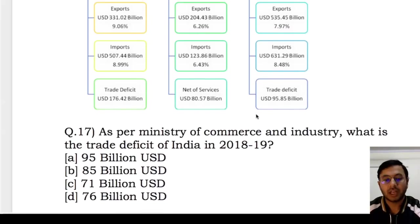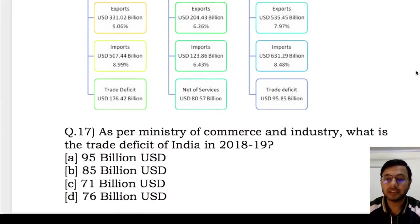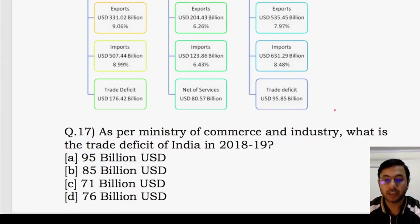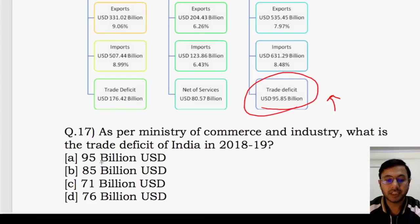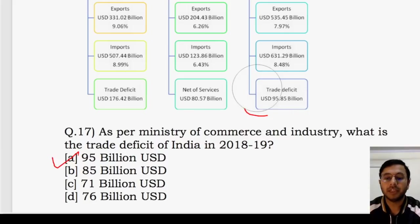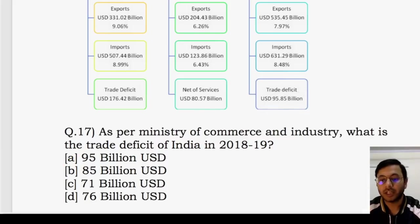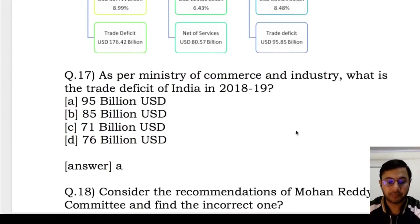Next question: as per Ministry of Commerce, what is the trade deficit of India in 2018-19? The trade deficit is 95.85 billion, approximately 95 billion US dollars. The answer is option A.